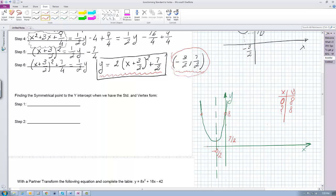If you look at this graph, you can easily see that because the parabola is symmetric with respect to the axis of symmetry — which is x equals negative three halves — the distance between the axis of symmetry and this point and the y-intercept has to be the same on both sides of the parabola. These two distances have to be exactly the same.